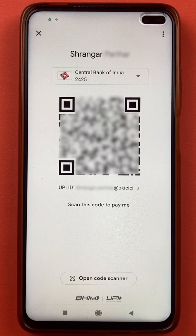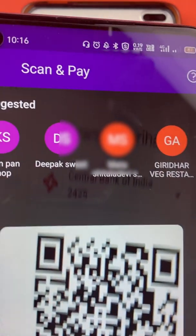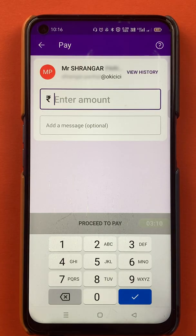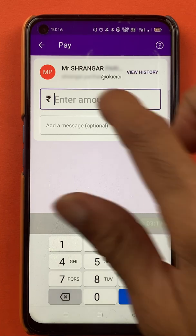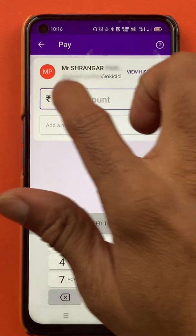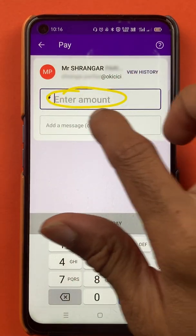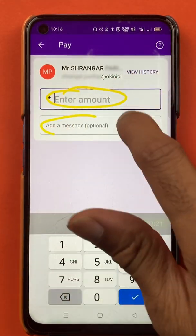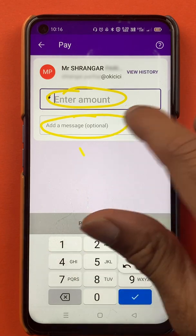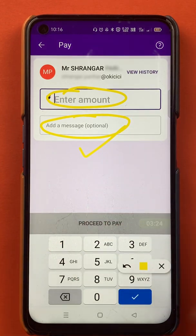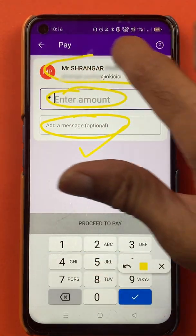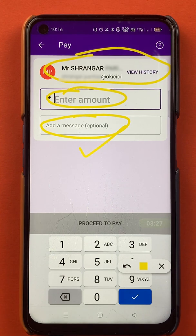Once you scan the QR code, it will automatically redirect you to the next page which is the payment page. Here you have to enter the amount, and if you want to add any personal message with the transaction you can add it here. You can also see the name of the person to whom you are transferring the amount.